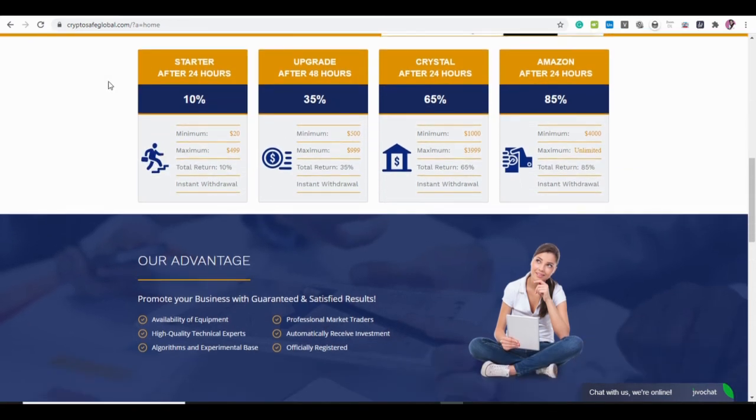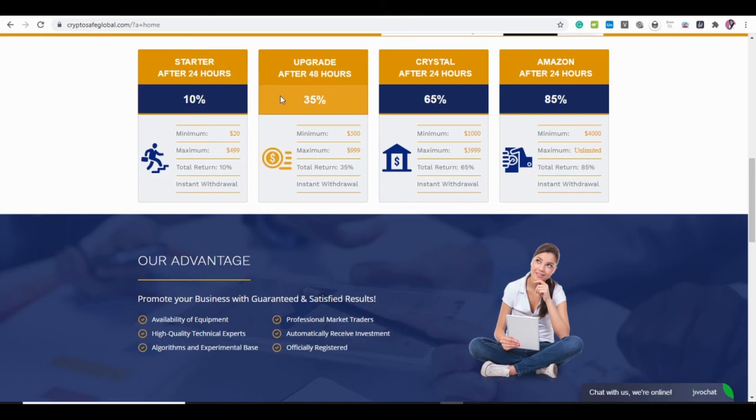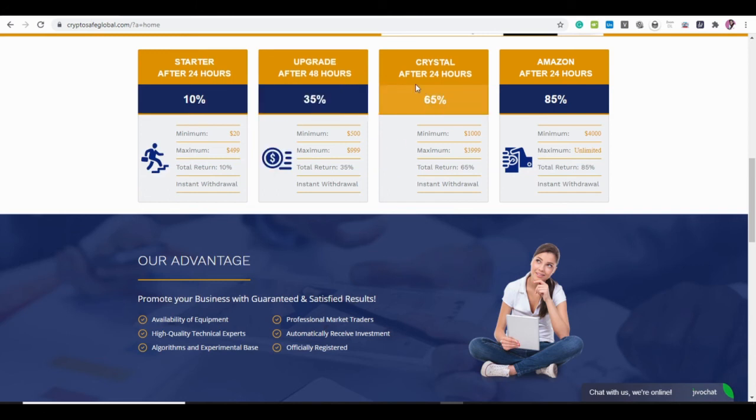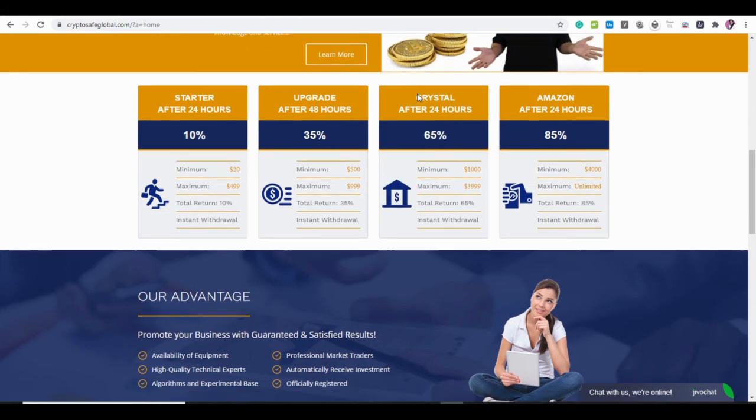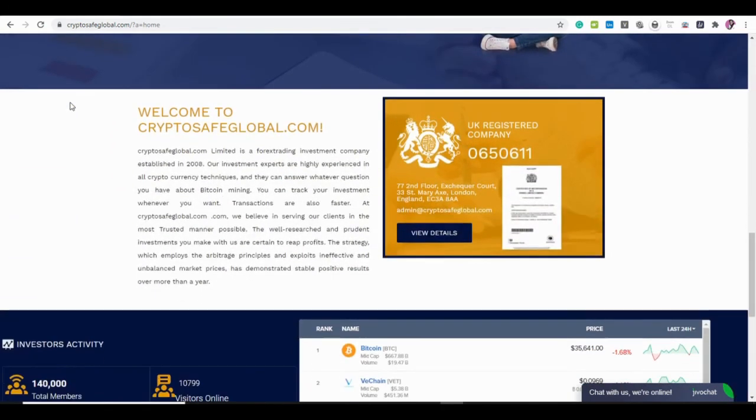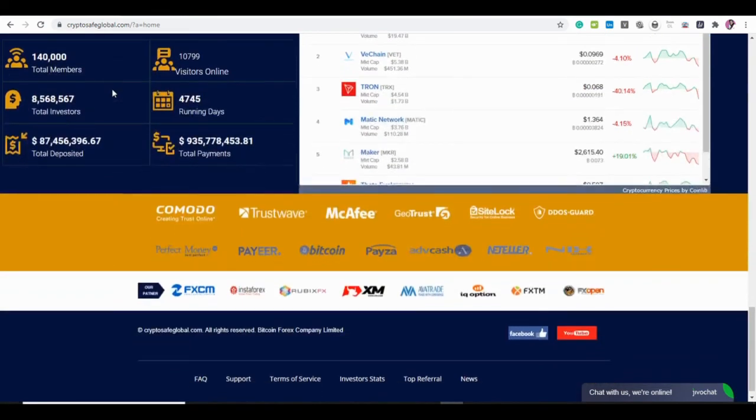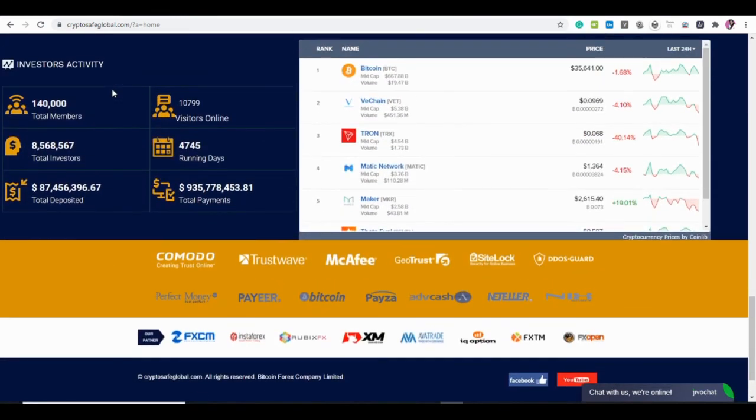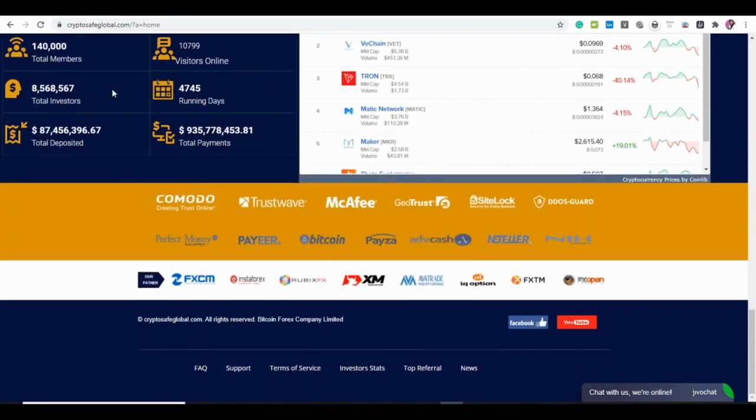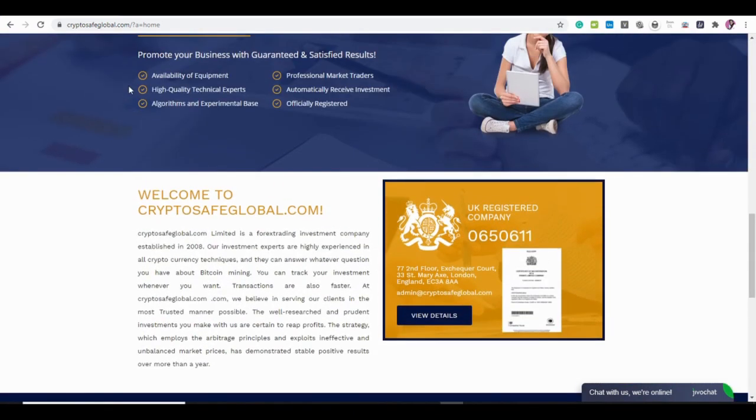As you can see, their return policy is very very lucrative - 10% after 24 hours, 35% after 48 hours based on the package you decided to sign up for. It's very very tempting, but always give yourself a calculated risk, always give yourself that amount that you're willing to lose.